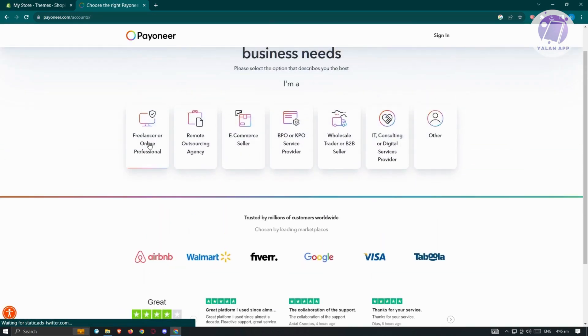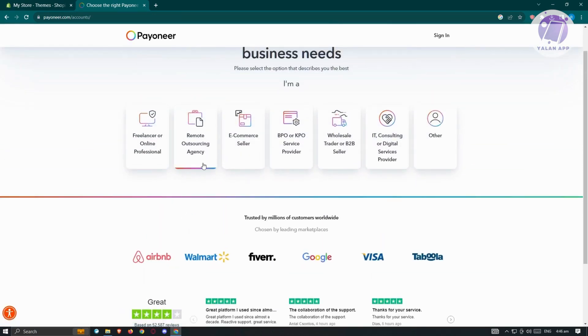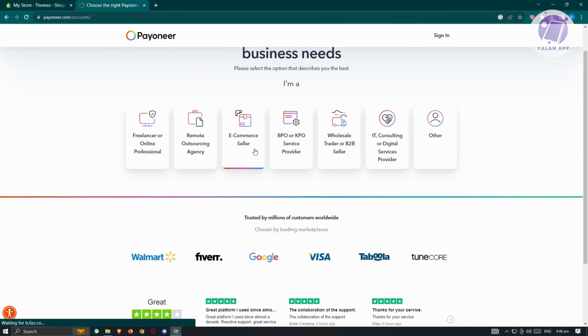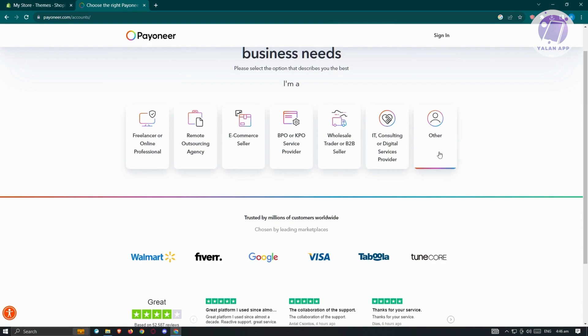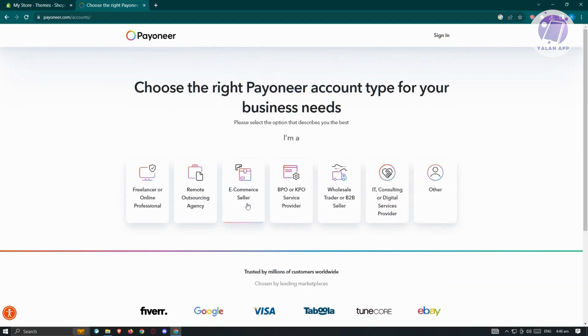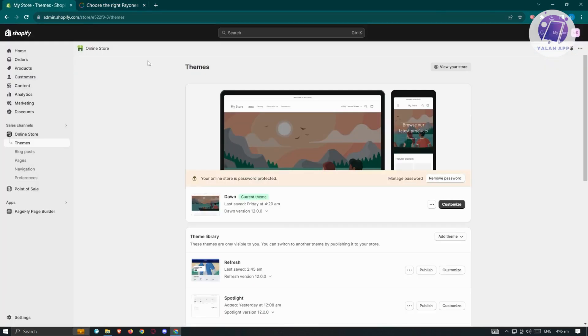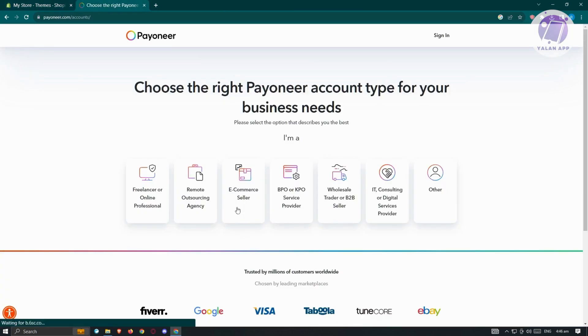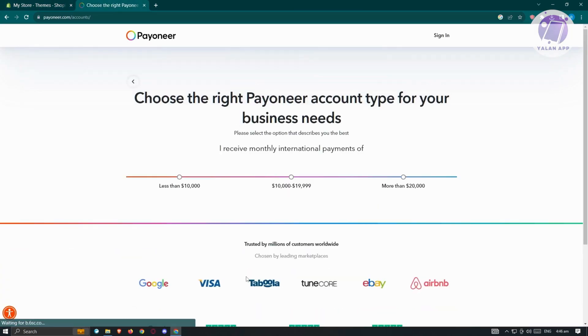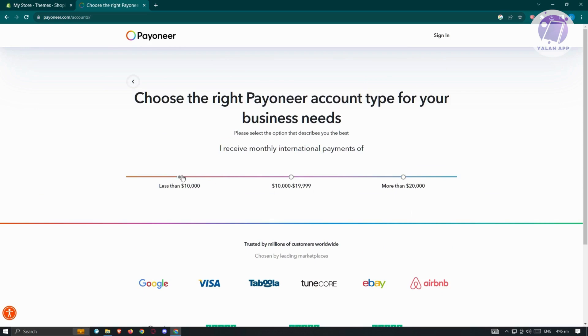If you're a freelancer, online professional, remote outsourcing agency, e-commerce seller, BPO, KPO, wholesale, and more, you can use this. If you own a shop like our Shopify store here, we want to choose e-commerce seller. From here, just proceed with following the steps to properly create your account.